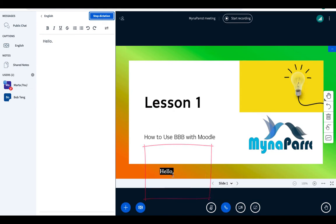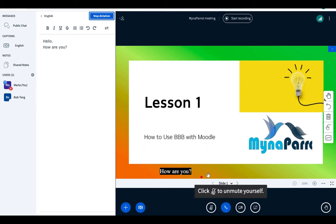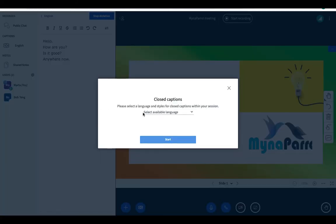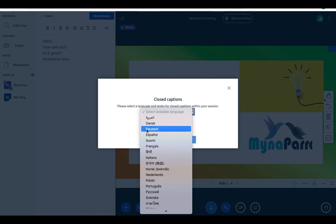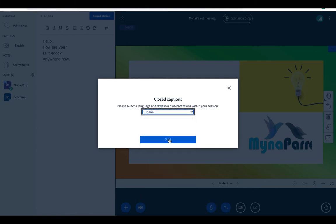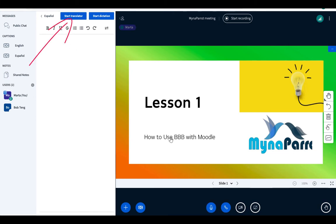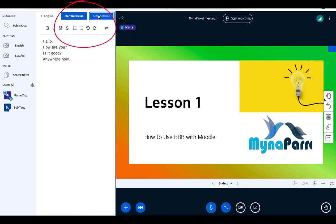If you want to use the translation feature, first of all you have to add a source language of closed captions. Let us add Spanish for testing. Here we see there is one more button displayed. To get the translation feature to work, you have to enable both of them: start dictation and start translation.